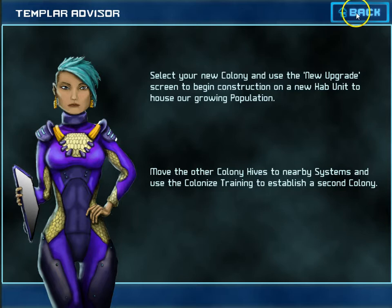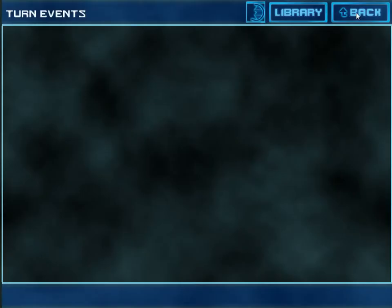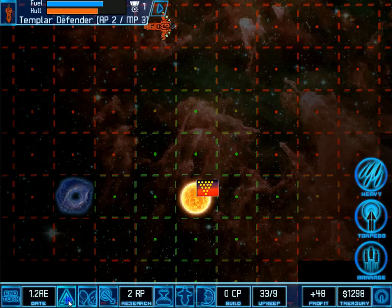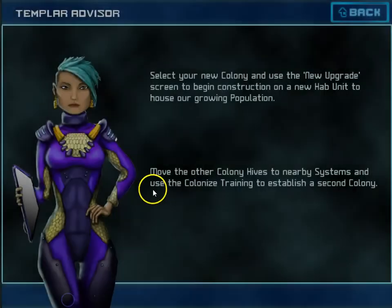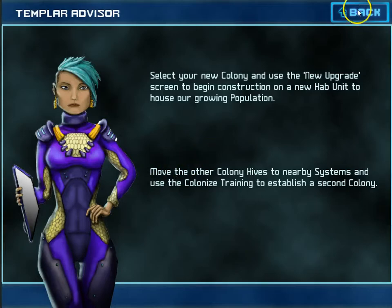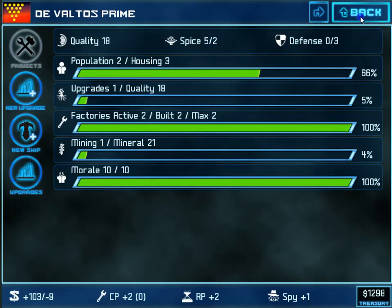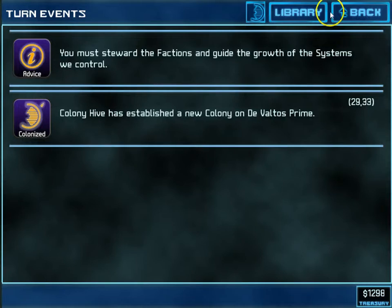In this case, I'm playing on the tutorial map so the advisor shows up and gives some additional advice. Now we have some turn events here, which you can always access by going to the turn events button here in the HUD. That will bring up the list of events. I can click on an event, and if I click back from that event, I'll return to the turn events screen.